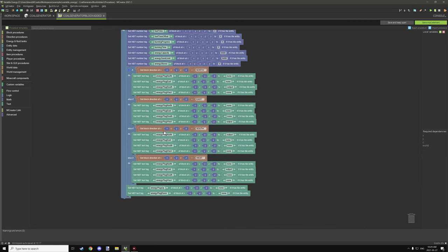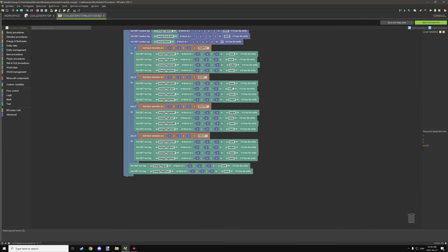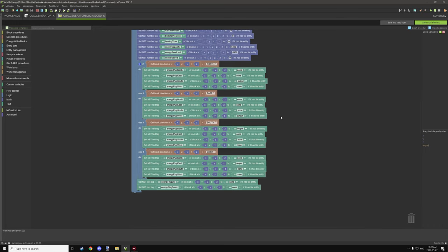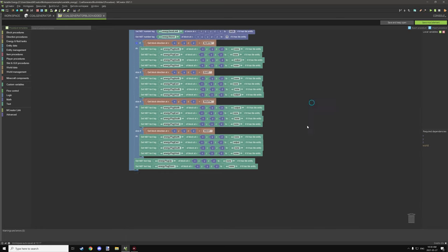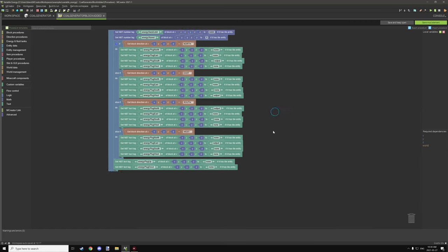Down here we set the output plugs depending on which direction the block is facing. Because the output is on the back side, if it's facing north we set the output plug to south. There are no input plugs or additional output plugs, so this is the only direction setting needed. North maps to south, east to west, south to north, and west to east. Up and down don't need to be set since they're not used.